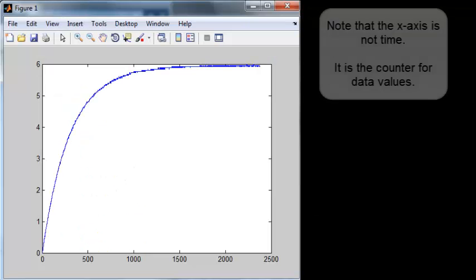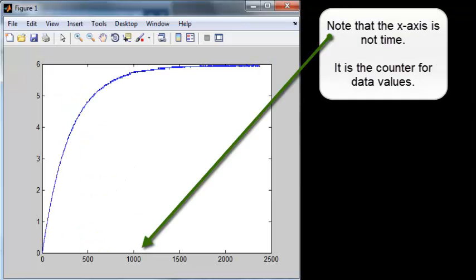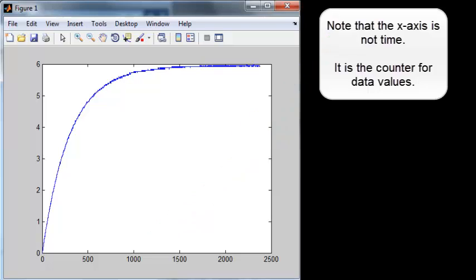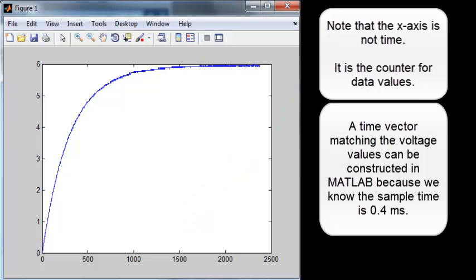Note that the x-axis is not time. It is the counter for the data values. A time vector matching the voltage values can be constructed in MATLAB because we know the sample time is 0.4 milliseconds.